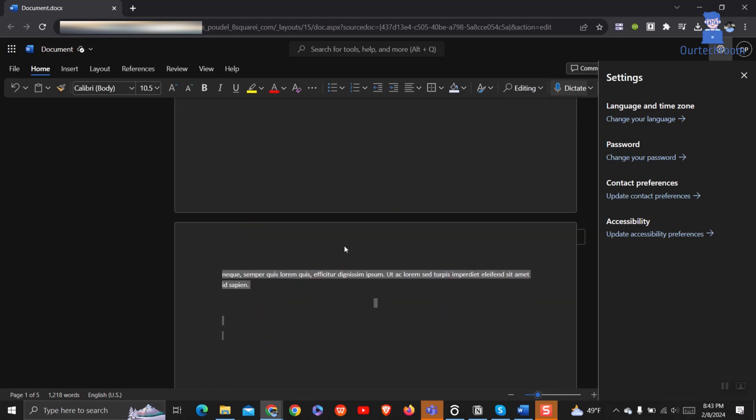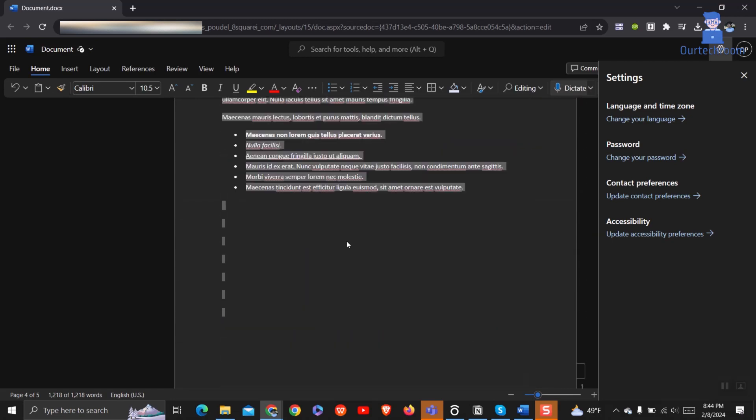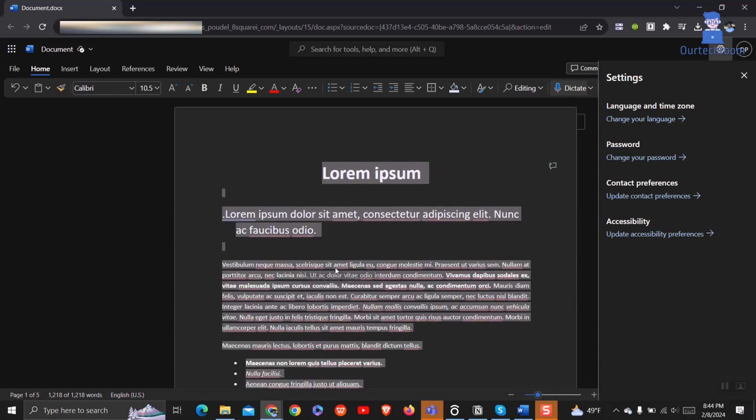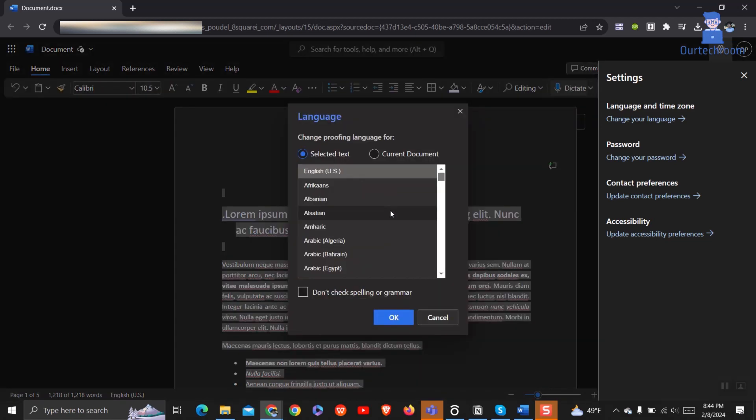First, select all content of the Word document. Right click on the document, then click on Set Proofing Language. Then check the Do Not Check Spelling or Grammar checkbox and click on the OK button.